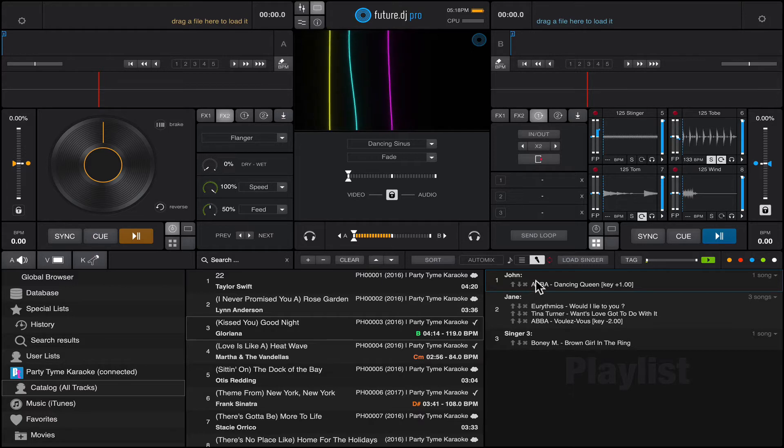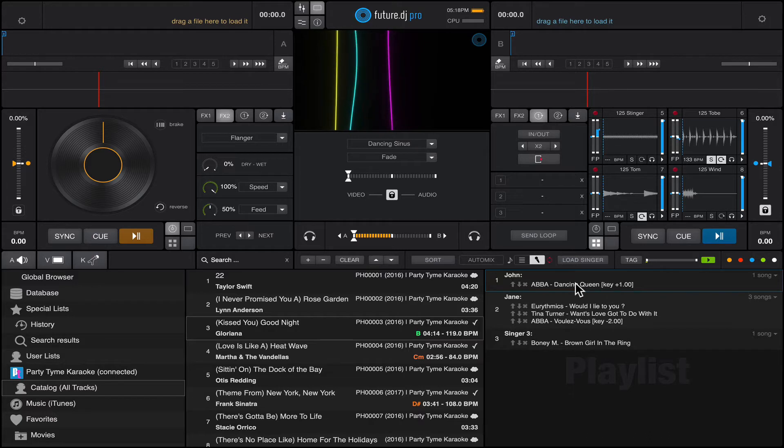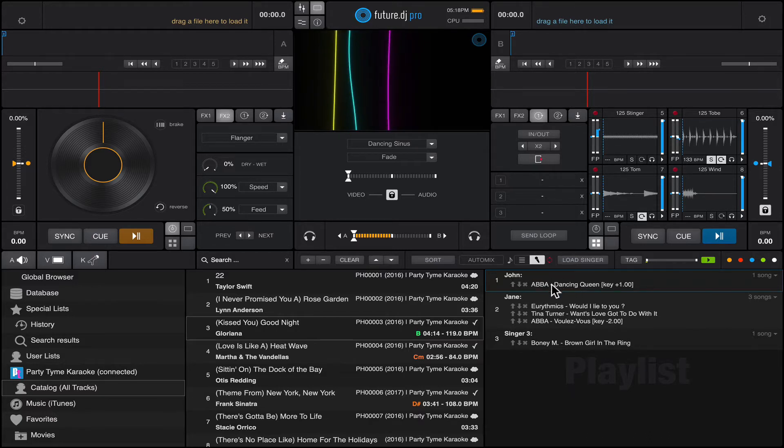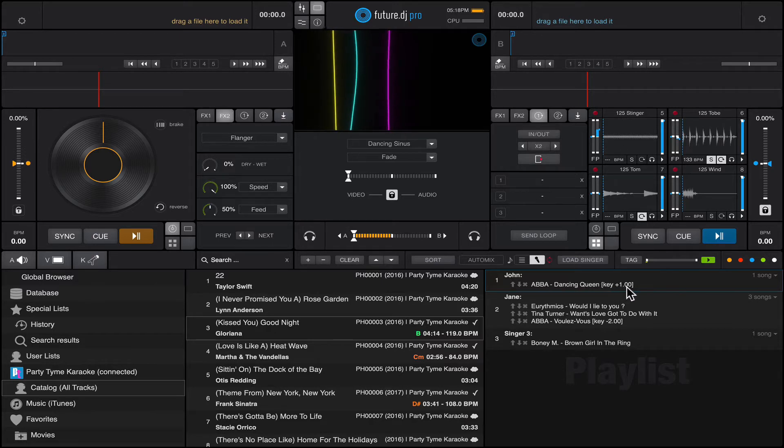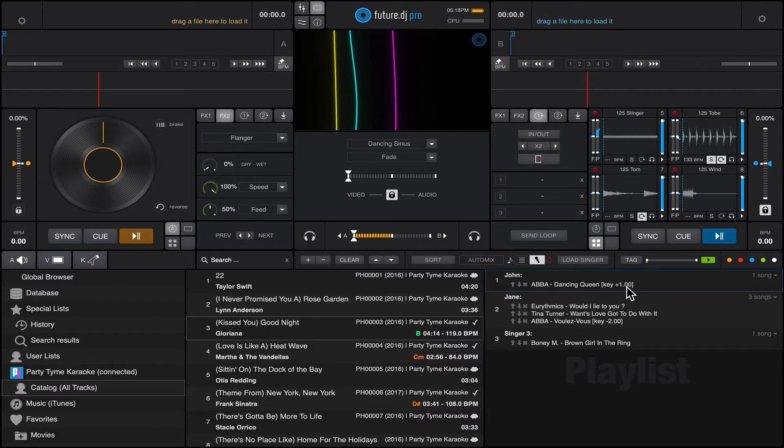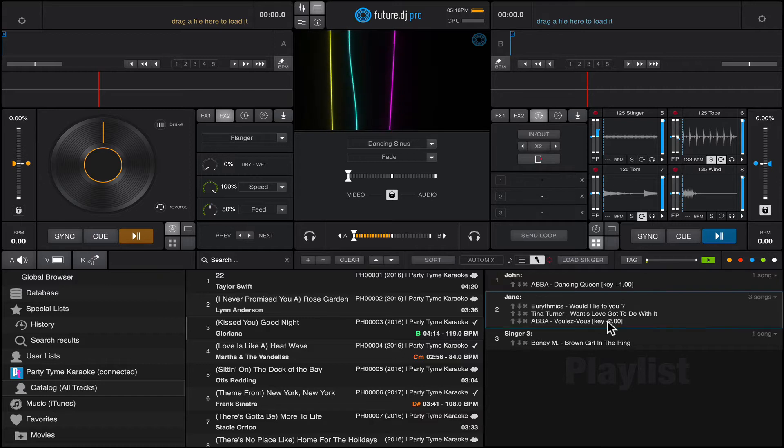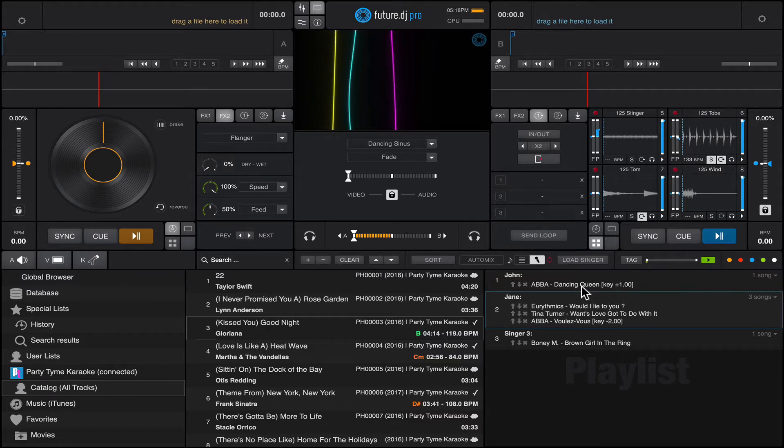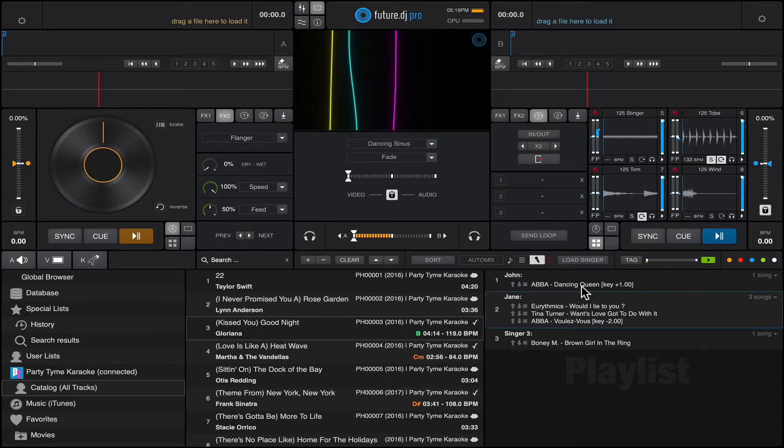Each of these singers have their own tracks that they requested and they also might have special requests. For example, John wants to sing Dancing Queen by ABBA and obviously he wants a higher pitch, so he wants a plus one. So the idea is when a user comes to the KJ, to the DJ booth, and he or she requests a track...